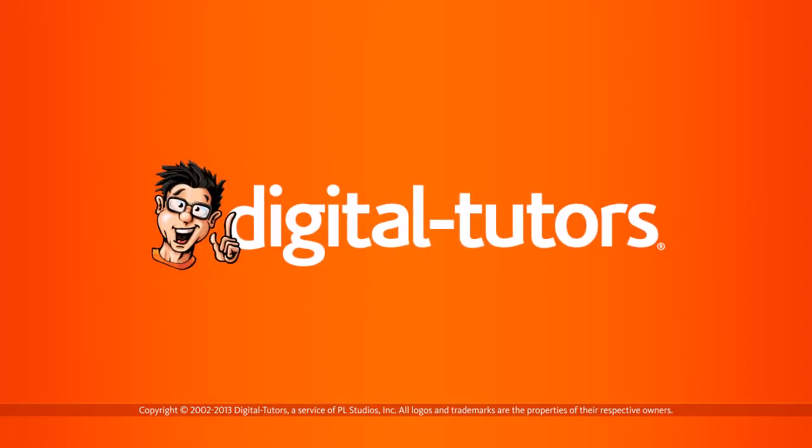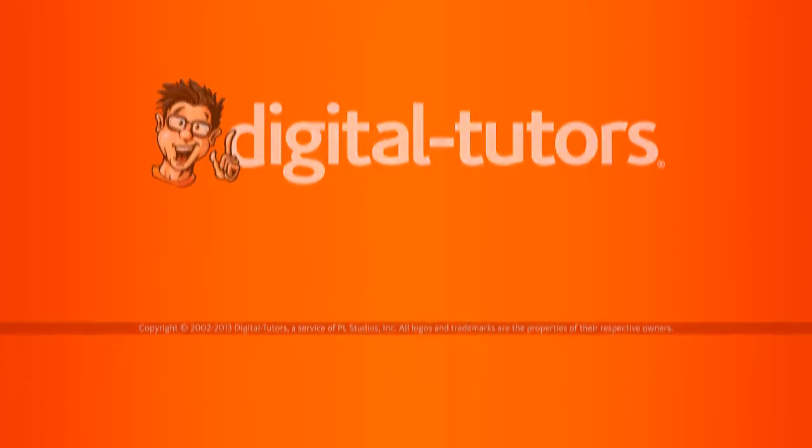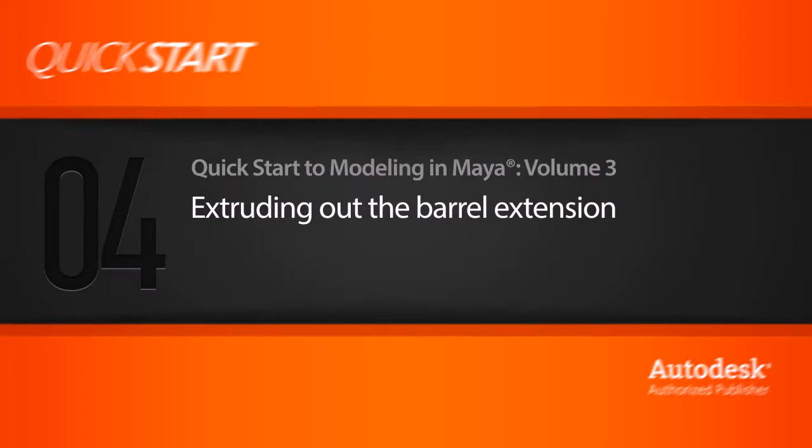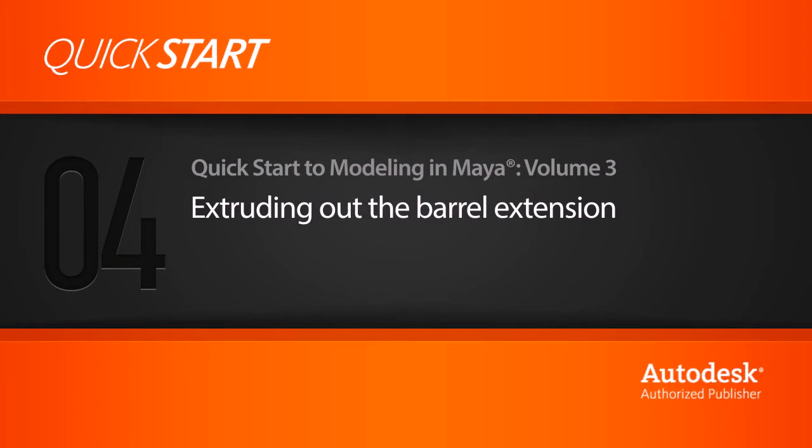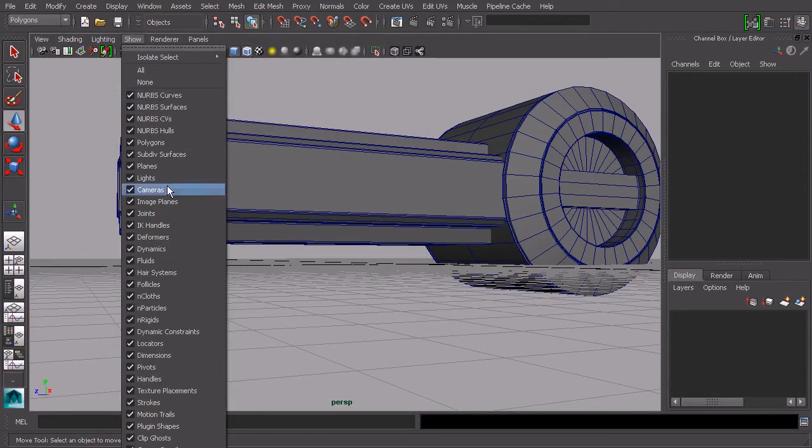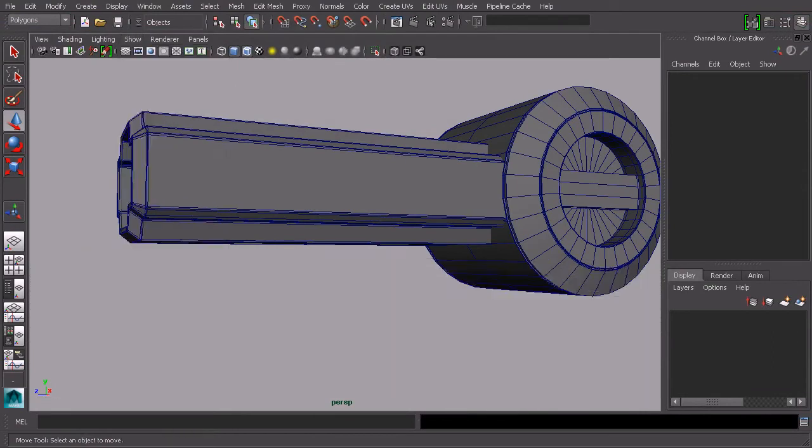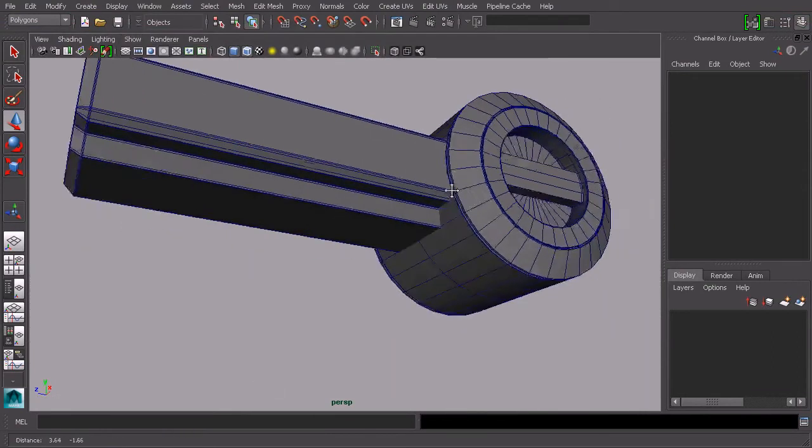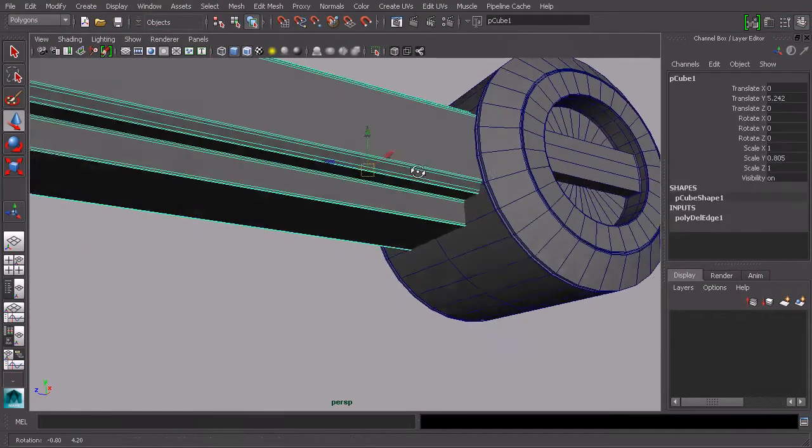In this lesson we'll extrude out an extension underneath the barrel, creating another piece that connects the barrel and this cylindrical piece. Let me turn off the grid. I'm going to take the barrel and scale it down slightly.